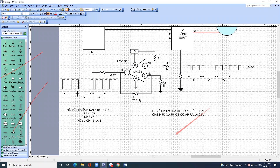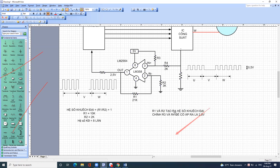Còn nếu đổi sang dùng chân trừ thì hệ số khuếch đại bằng hai con trở chia cho nhau thôi, không cộng với 1 nữa. Tức là hệ số khuếch đại bằng con trở hồi tiếp chia cho con trở vào là ra hệ số khuếch đại.